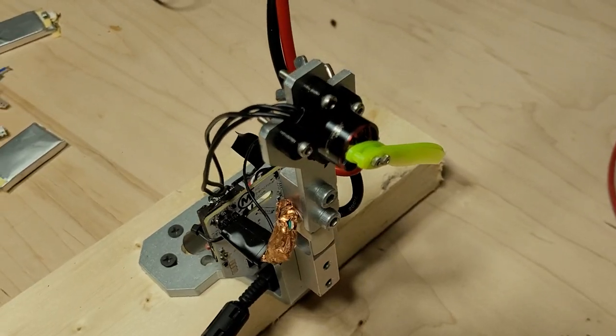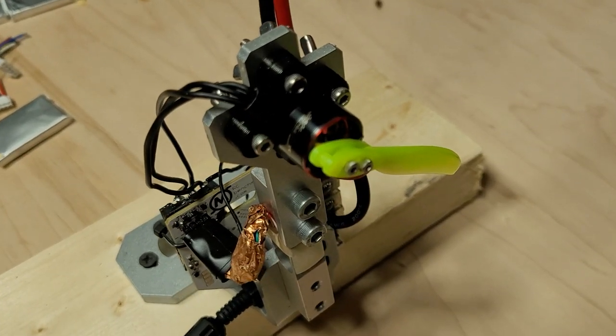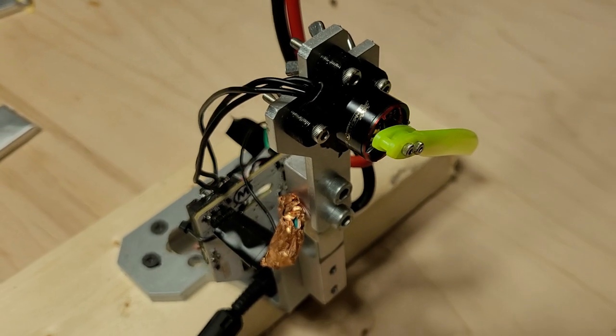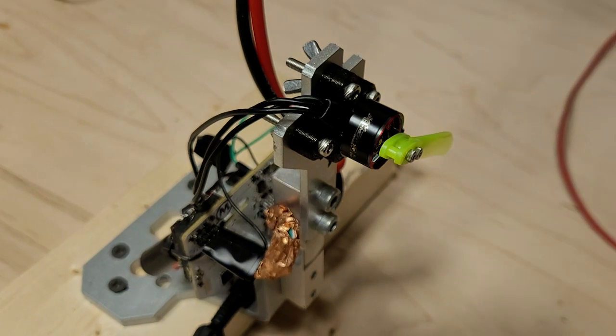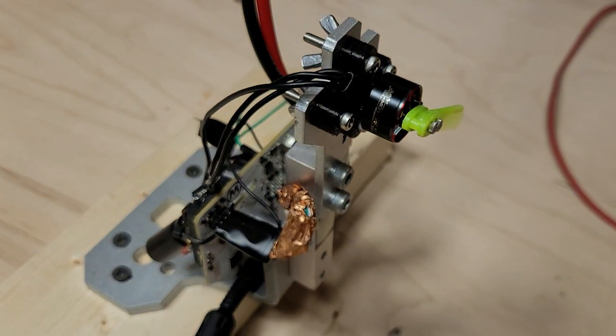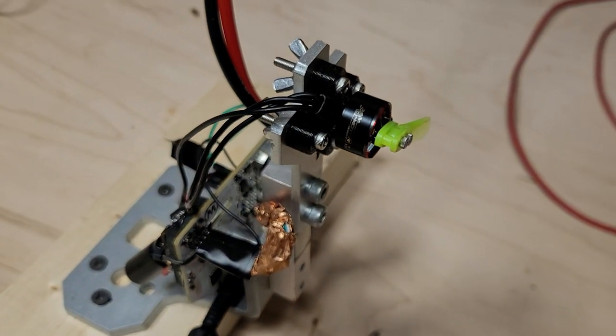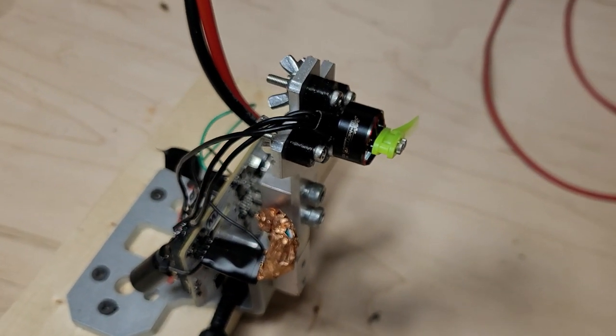As you can see, the failure occurred once again, but this time at a slightly higher 41,200 RPM. What's interesting is the failure point was in a different spot, where you can see the top hub cracked, allowing the propeller to slide out, which itself was undamaged.